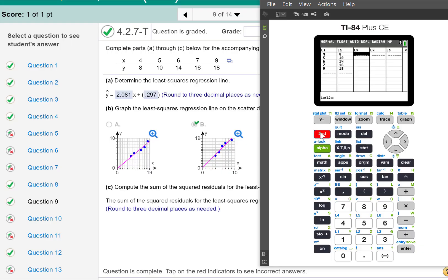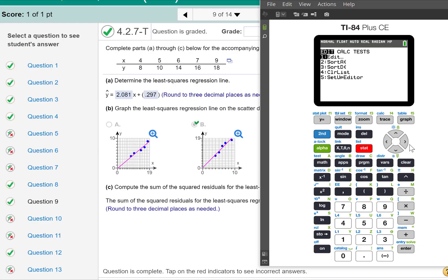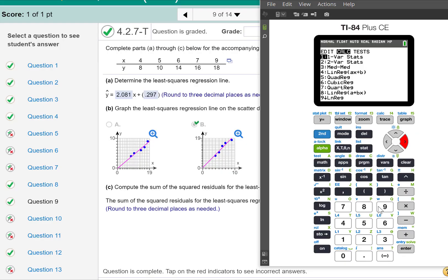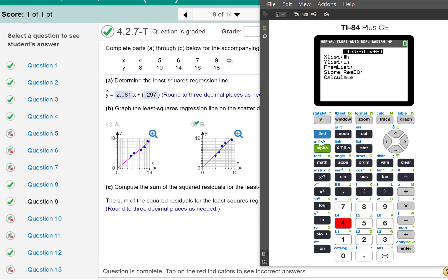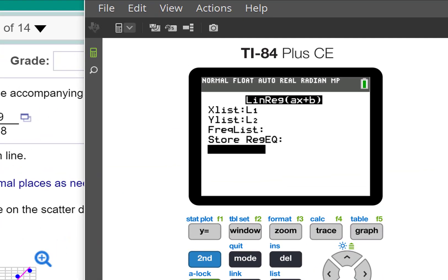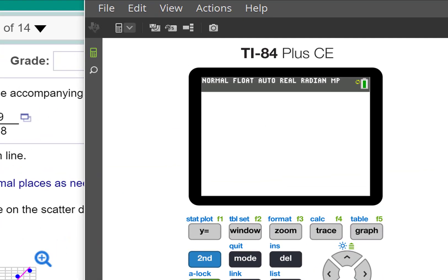What we do is we go ahead and run the regression. So I'm going to go to stat, calc, number 4. And my x list is L1. Let me change that. Y list L2. And we will just go ahead and click calculate.